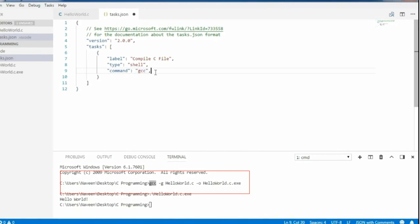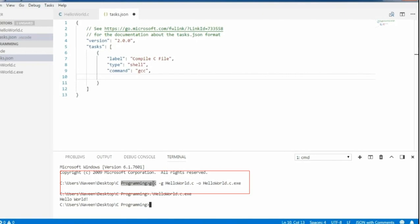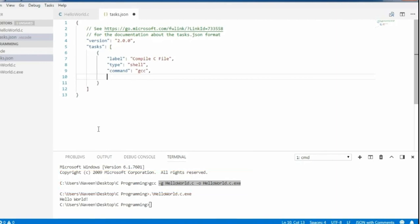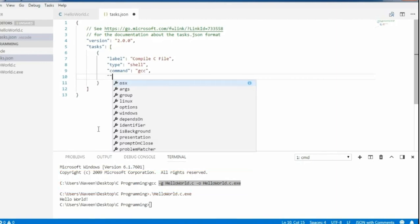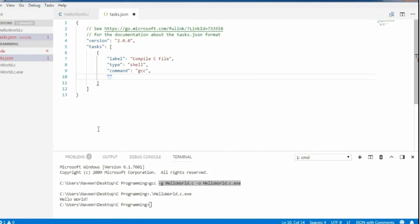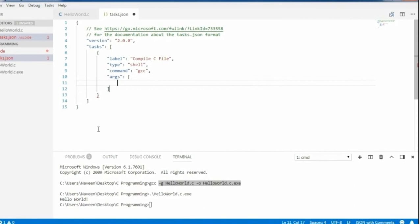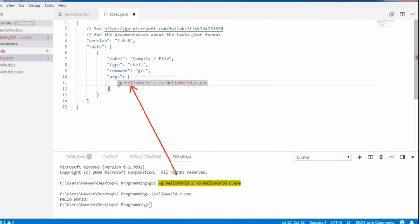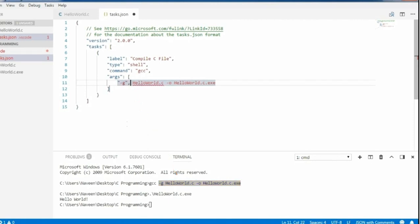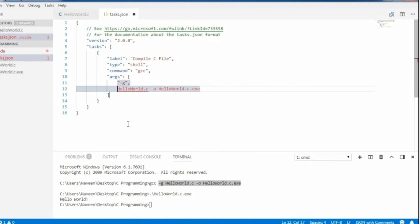We not only gave gcc command, we also submitted some additional arguments in the command line. So we need to write additional parameters in task.json file also. To do so, type args. I'm copying additional arguments from the command line and pasting into the task.json file. In the task.json, I'm enclosing the argument list within double quotes and also putting commas in between arguments.